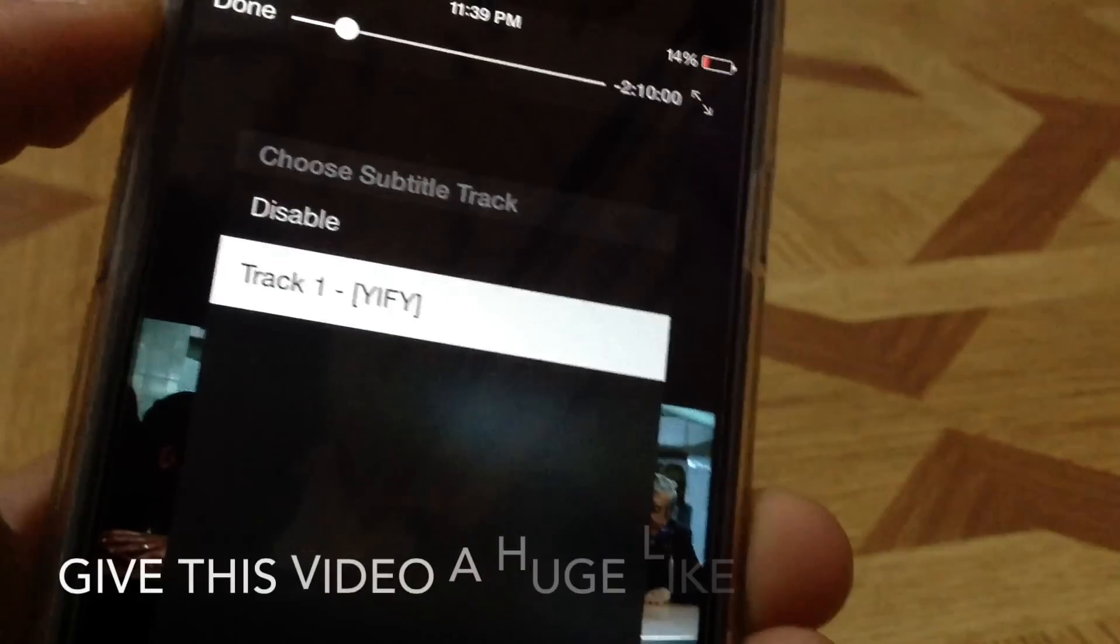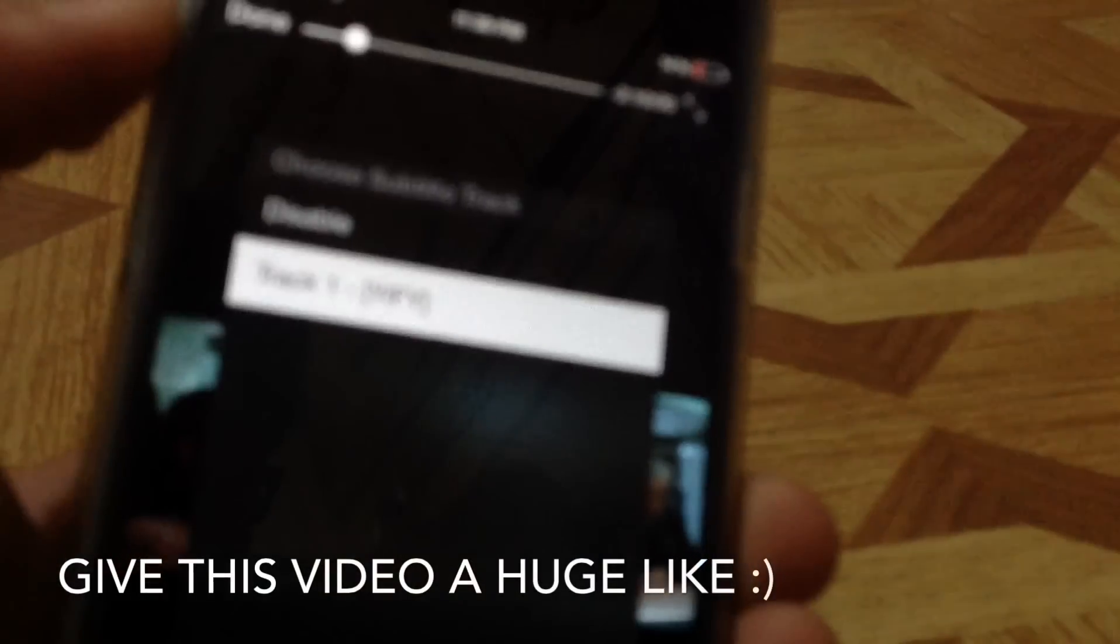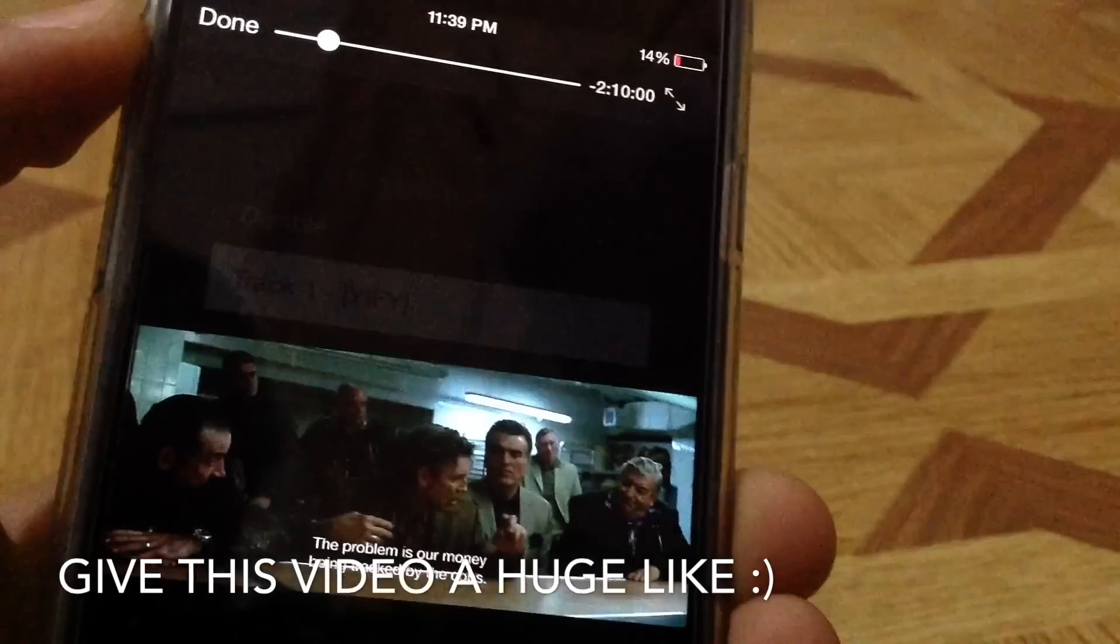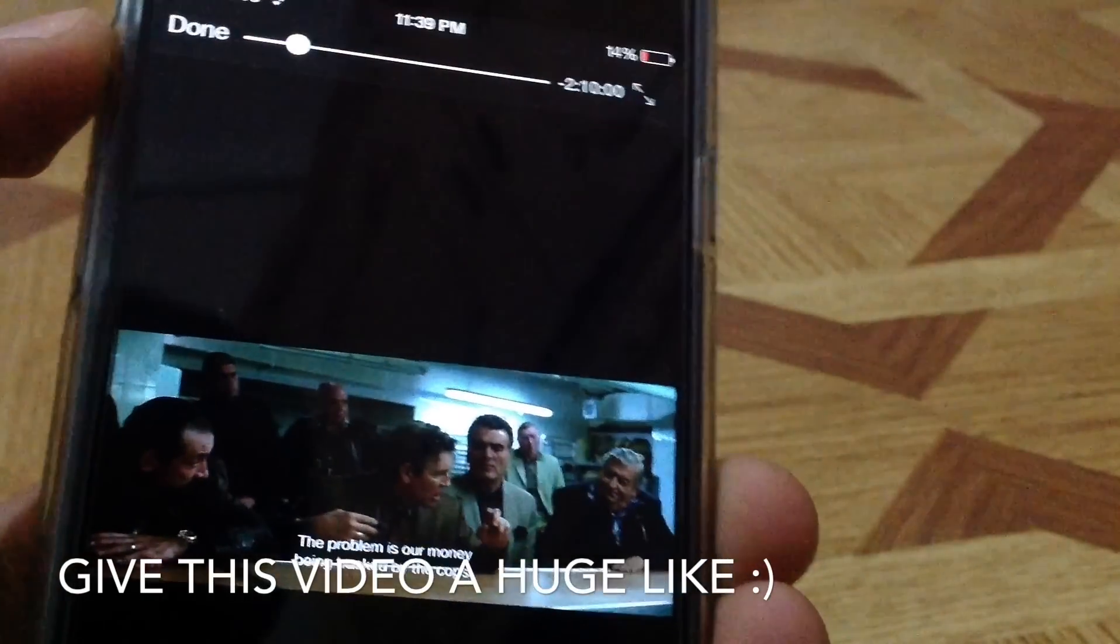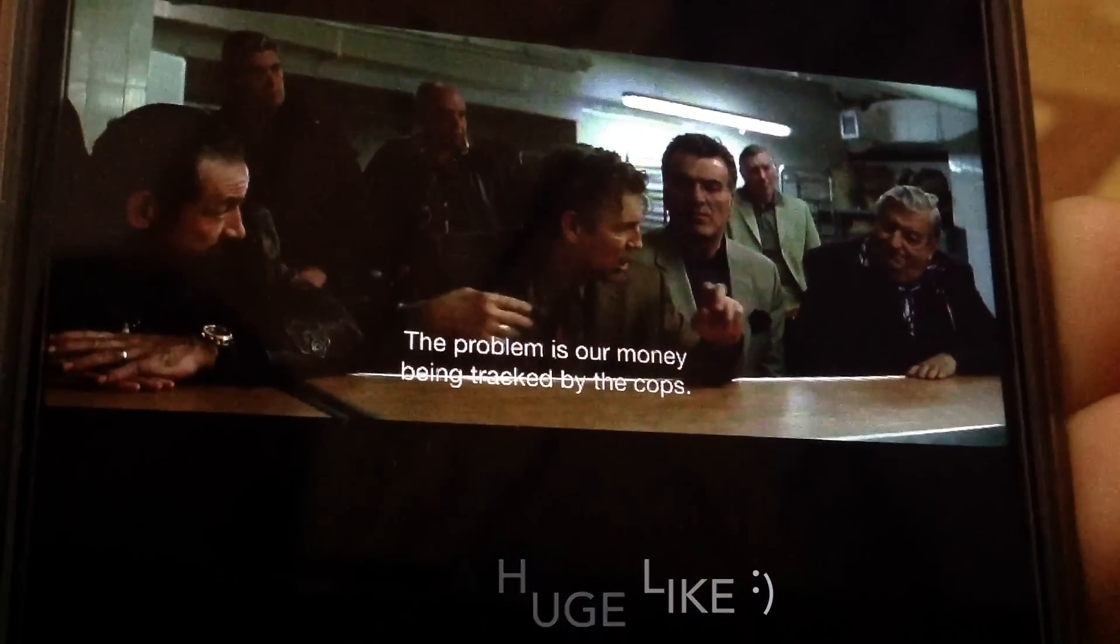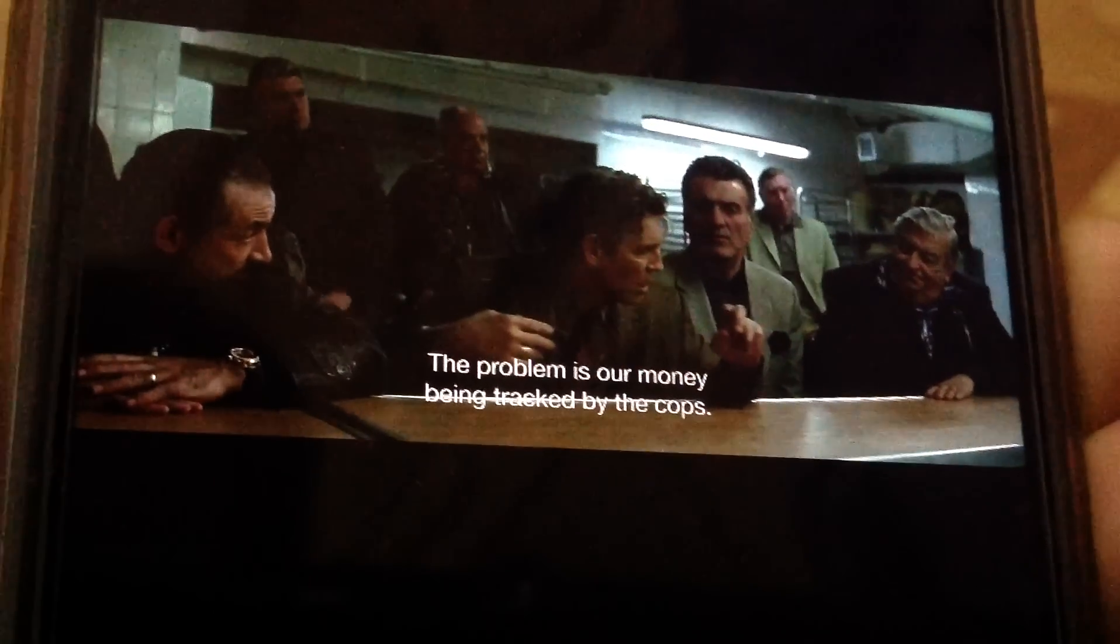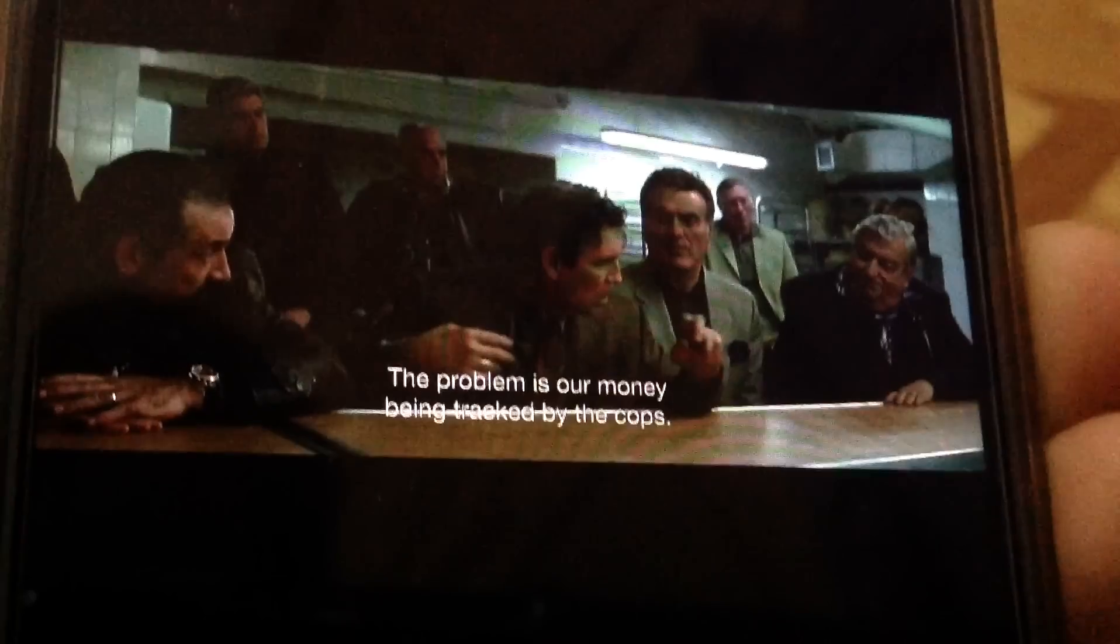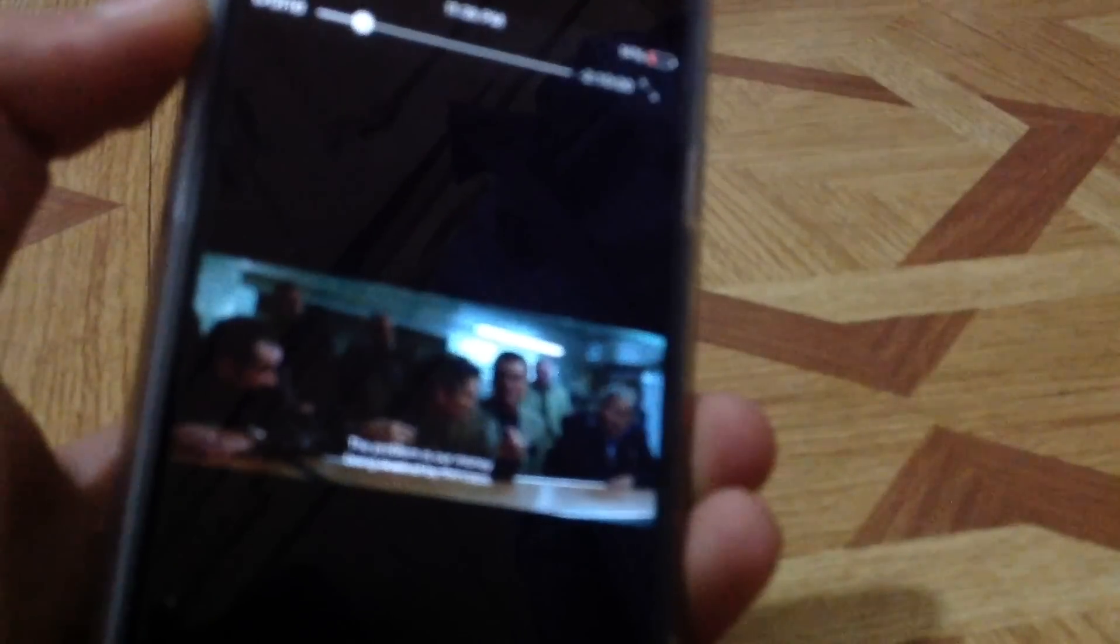This one that looks like a message. Just tap on that, and there you can choose the track. Just choose track one, and after that you'll see that your subtitles are right there. So here, the problem is our money being dragged by the cops, and there you go. You've got your subtitles working, you've got the movie really working, and this is super cool guys.